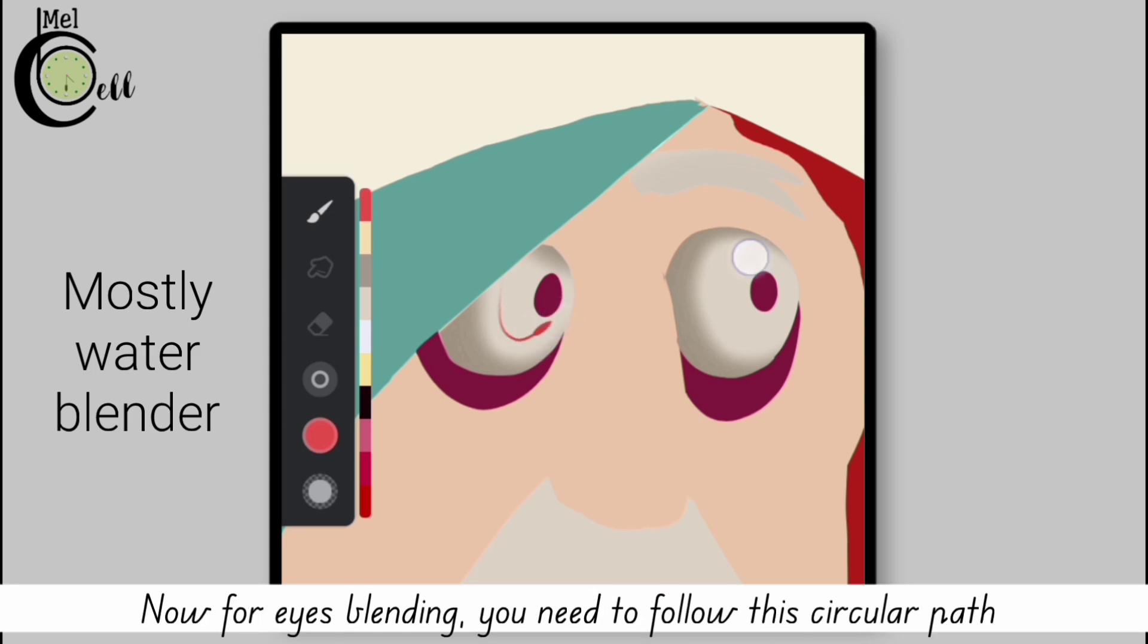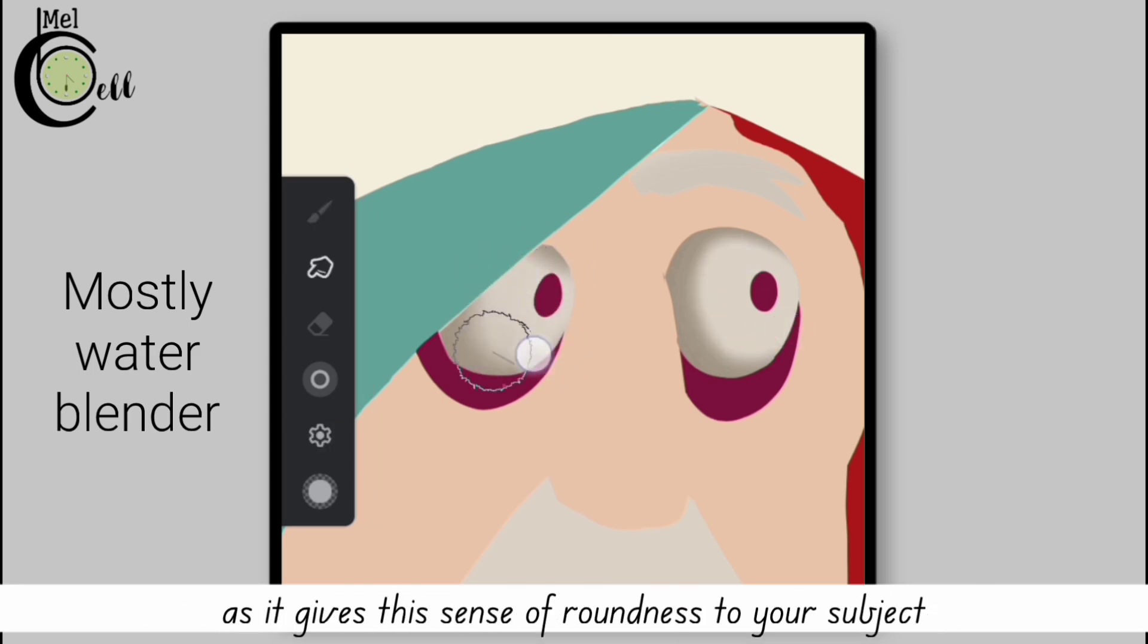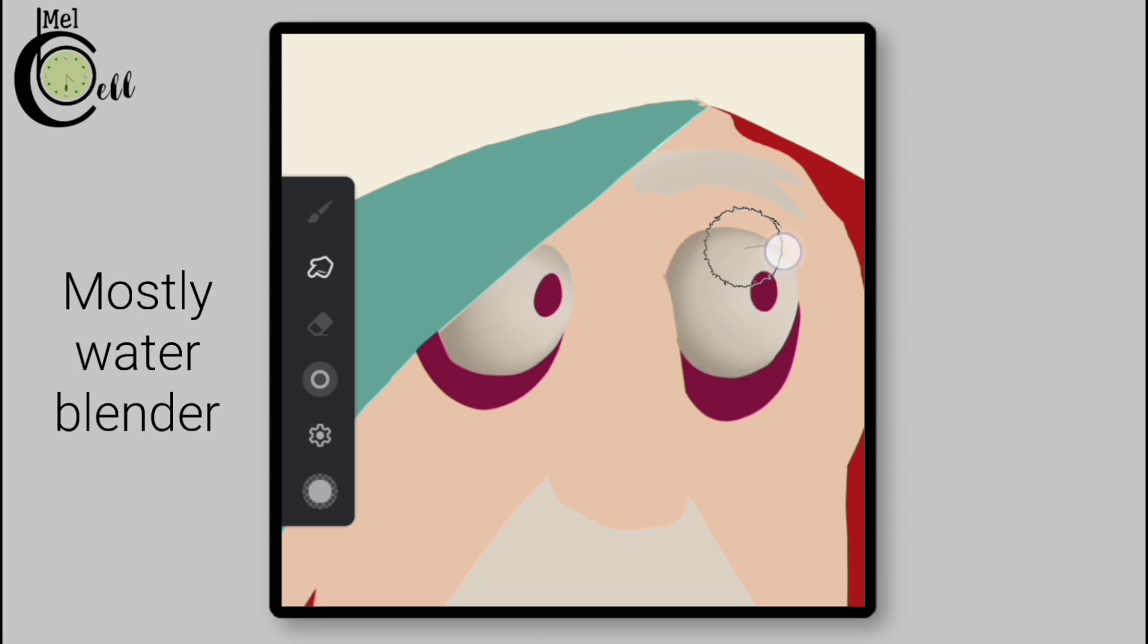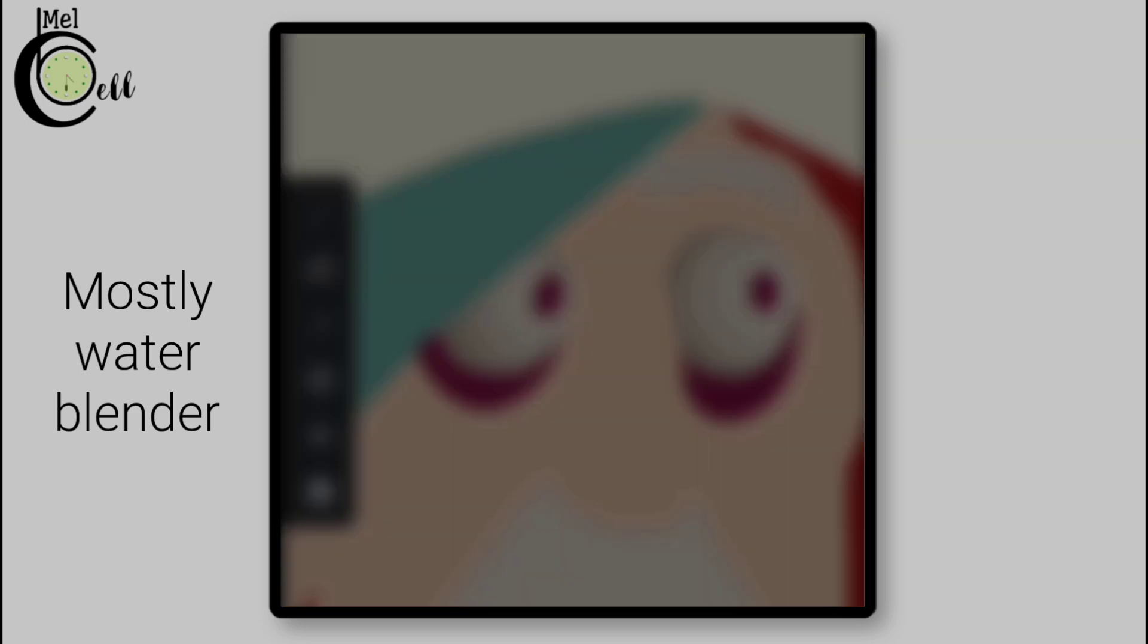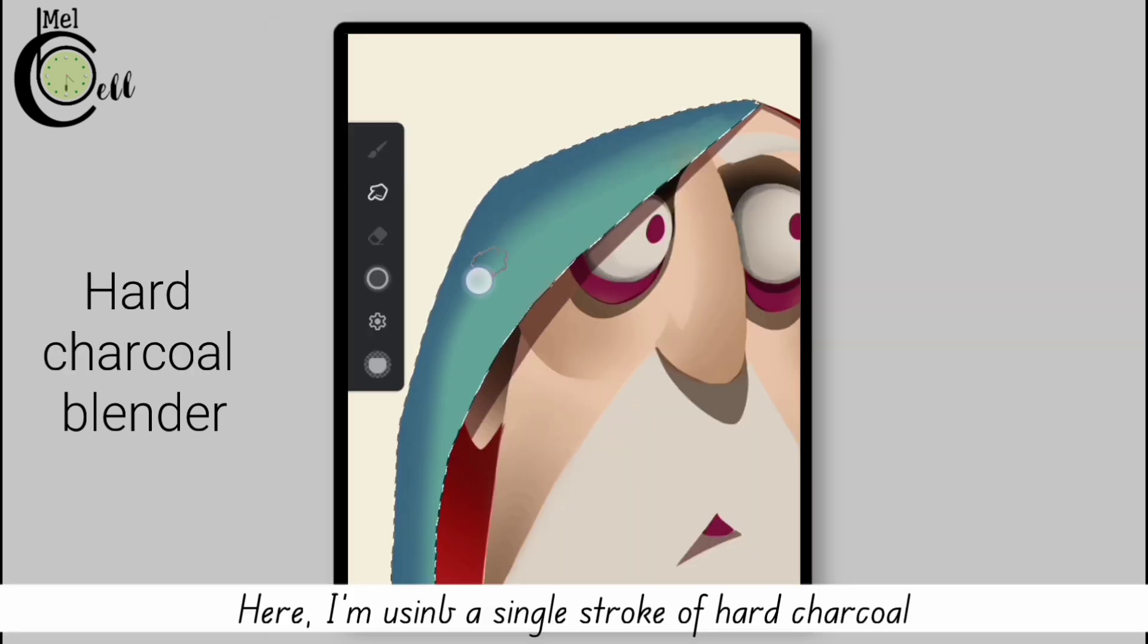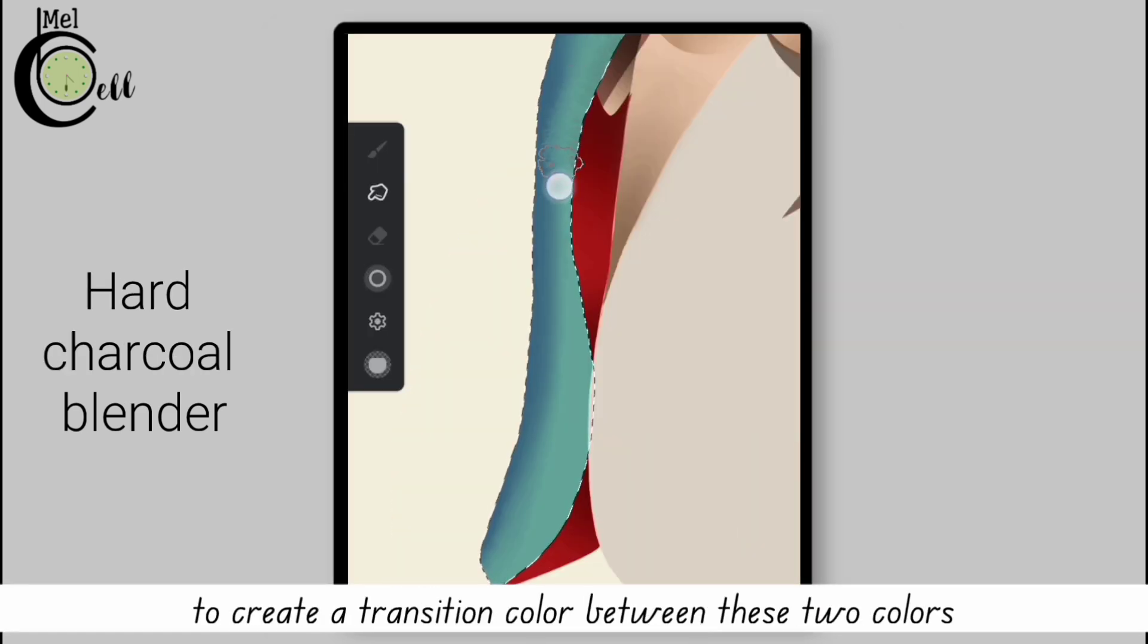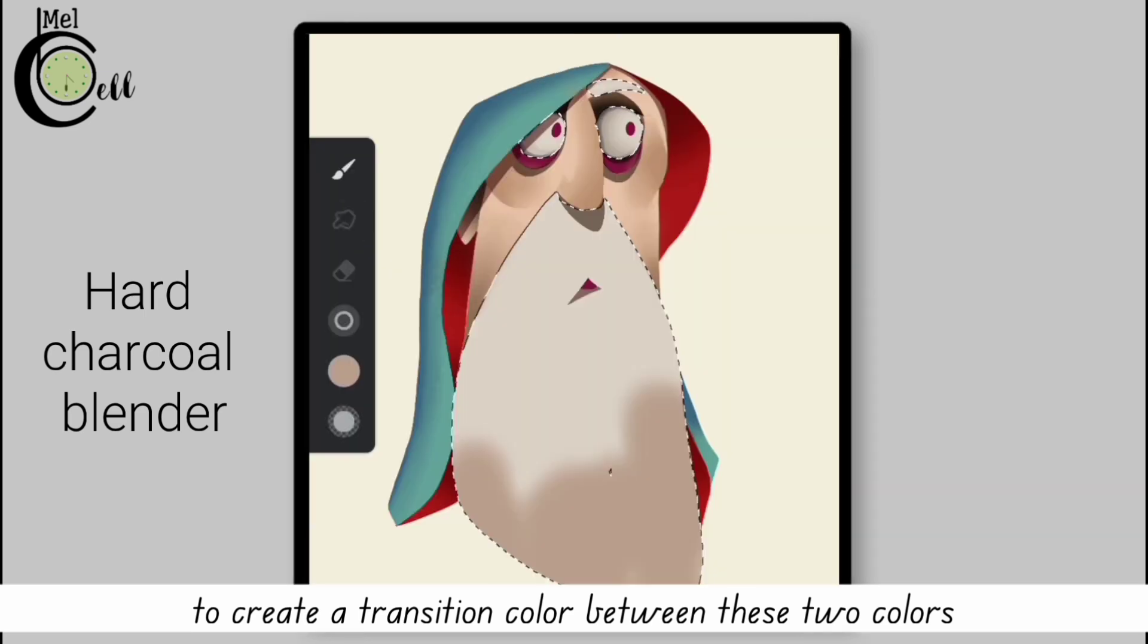Now for eyes blending, you need to follow the circular path as it gives the sense of roundness to your subject. Here I'm using a single stroke of hard charcoal to create a transition color between these two colors. Set the large size of hard charcoal.